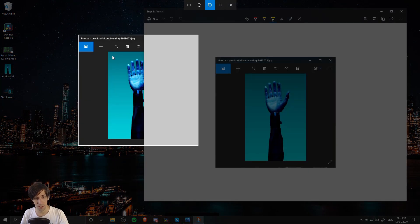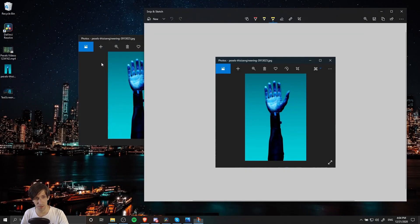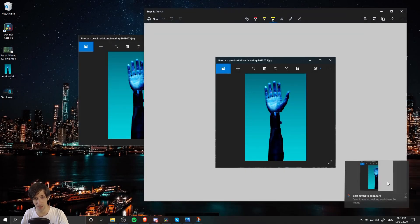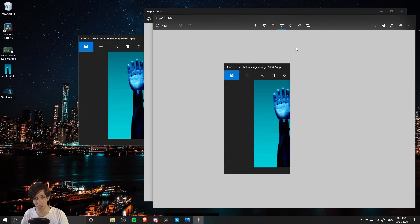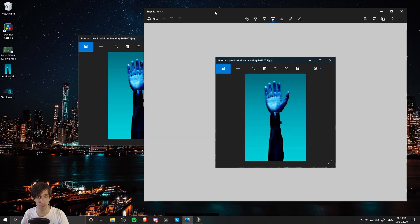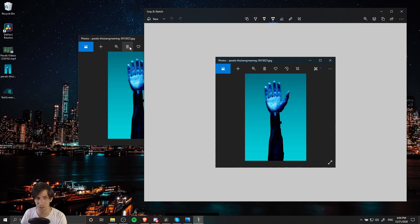Now we have another screen capture, but this time the area on the right is filled with gray space. Even though it was capturing this region, what it picked up was the background of the Snip & Sketch window. So you do have to be careful about using window capture.